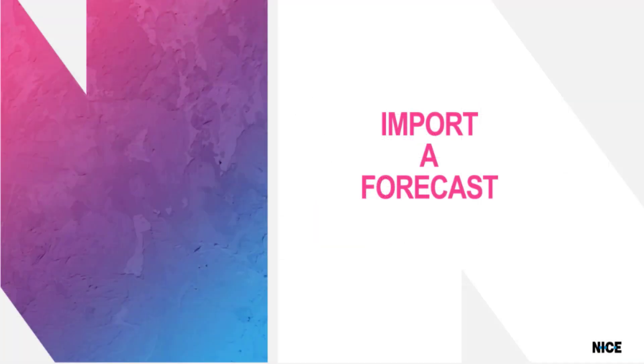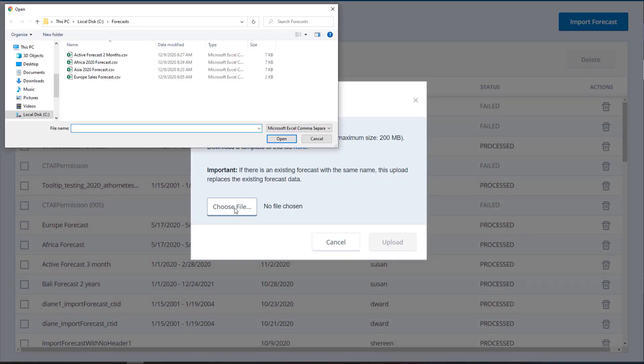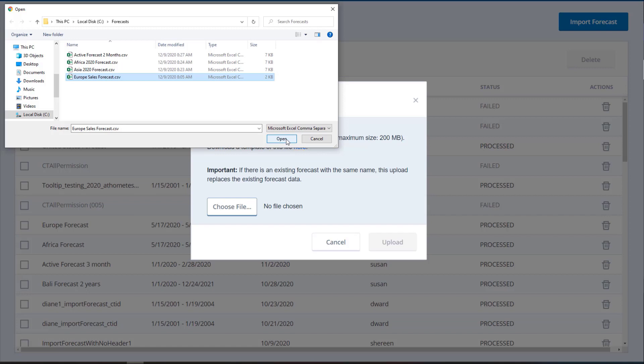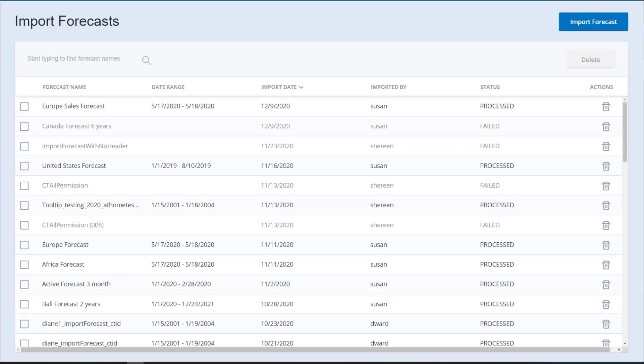Now you are ready to import your forecast. Click Choose File from the Import Forecast dialog. Locate and select your forecast import file. This dialog will show only files with a CSV extension. The file cannot be larger than 200 megabytes. Click Upload. The forecast appears at the top of the Import Forecasts page with a status.